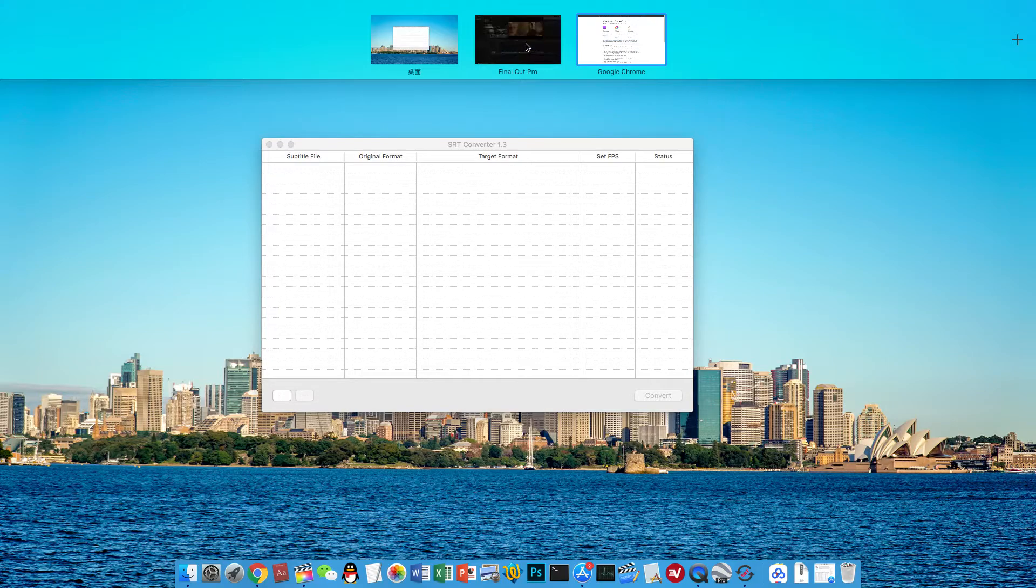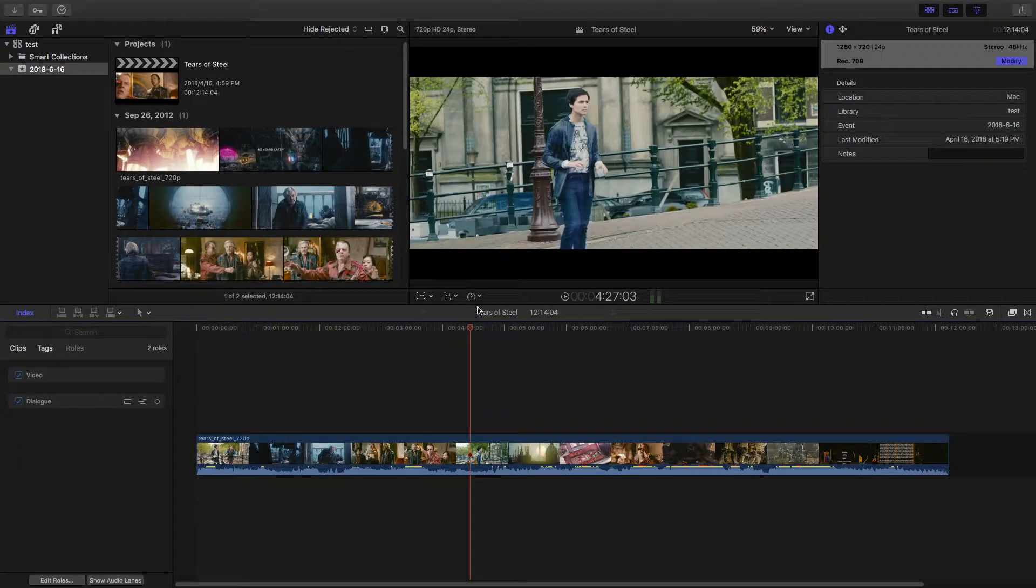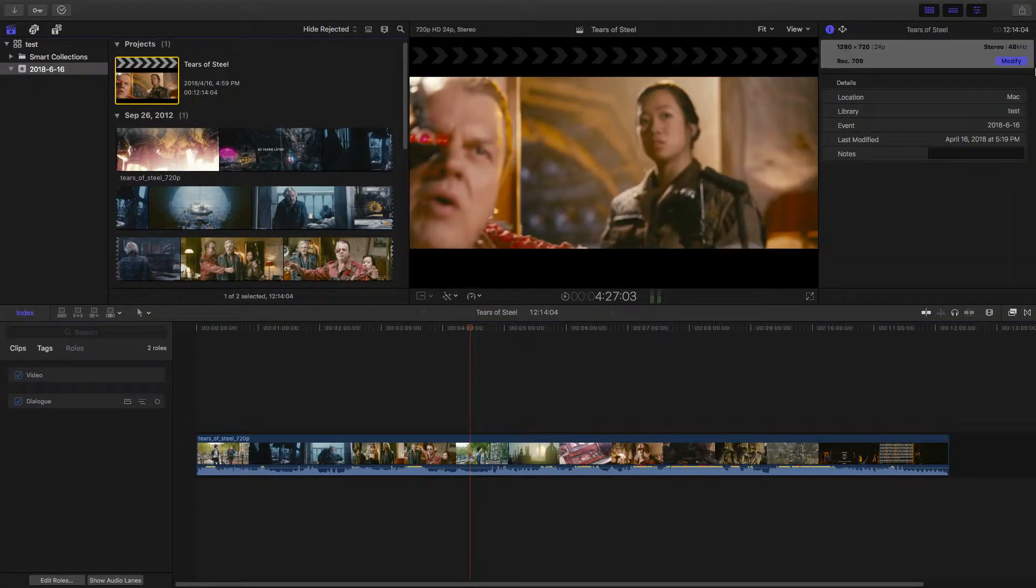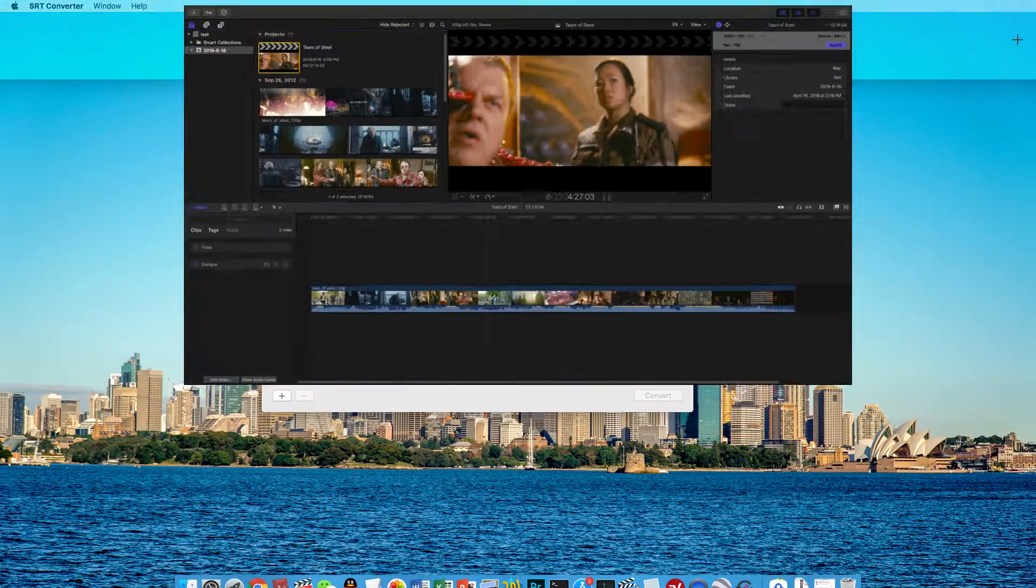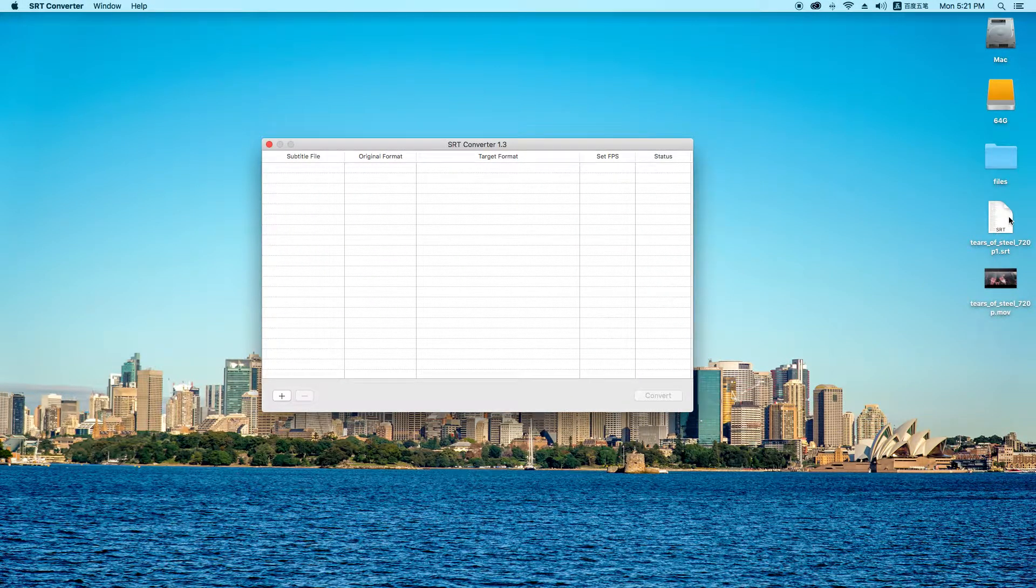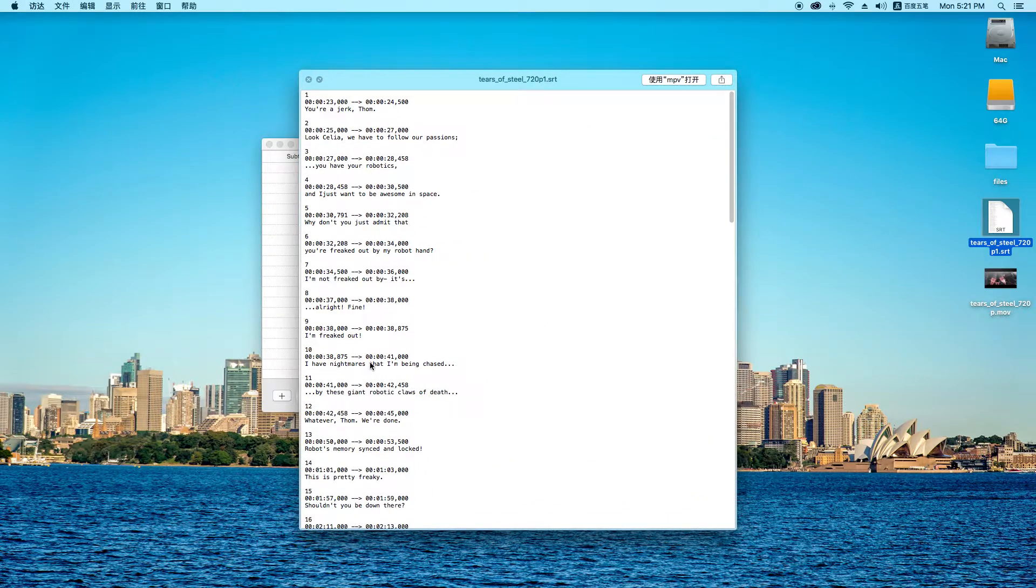For example, I have a project. It's in 24fps, and I have the subtitle file in SRT format, as you can see.